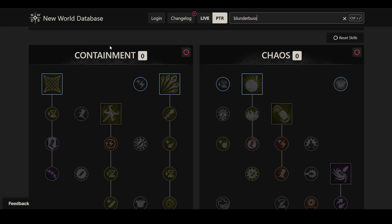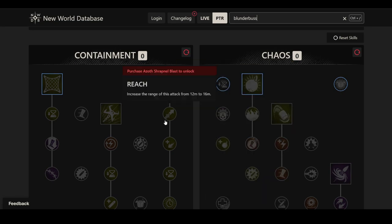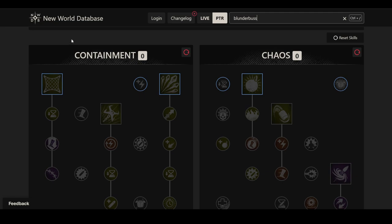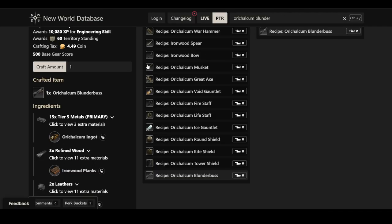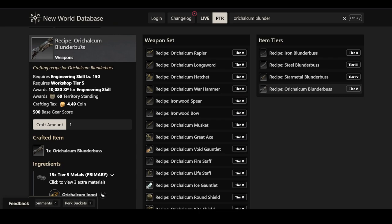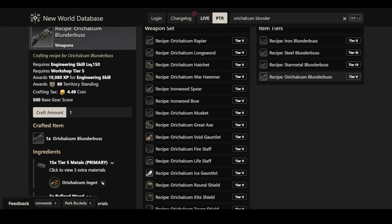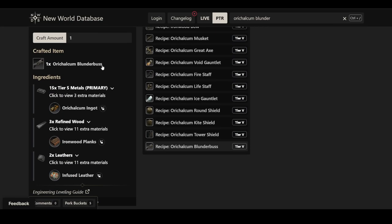There are some things about the skill trees that make me think they're a little bit buggy at the moment, specifically in the chaos tree. But we can look at all of the abilities, and not only that, we can also look at the armor perks, as well as some crafting stuff for the blunderbuss. I want to show you the crafting recipe for the orichalcum blunderbuss because this is important if you want to prepare for the upcoming patch.